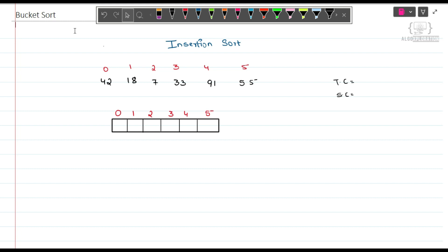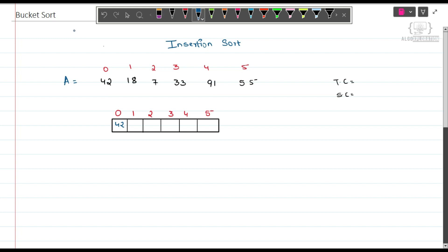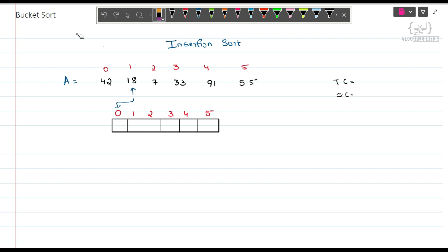Given an array A which contains 6 elements, we have to sort it. Starting from A[0], that is 42, we will simply put 42 here. Now we will go further to 18. We will compare 18 with 42 from the right-hand side. Since 42 is greater, we will shift 42 to the right side and place 18 here.